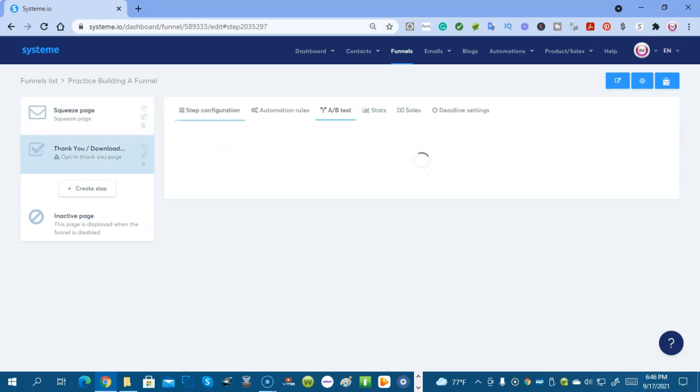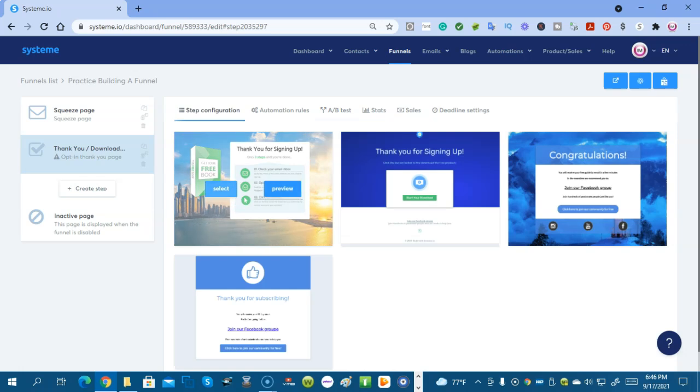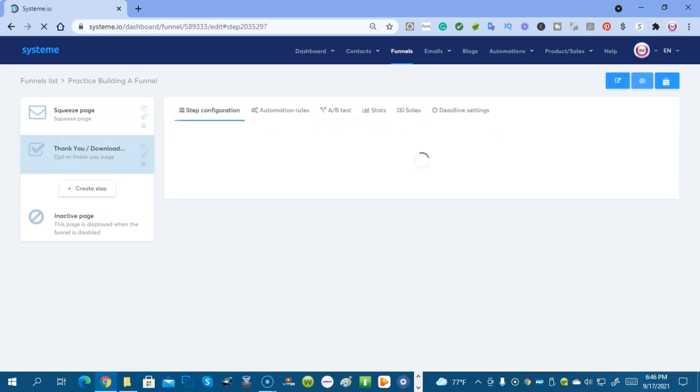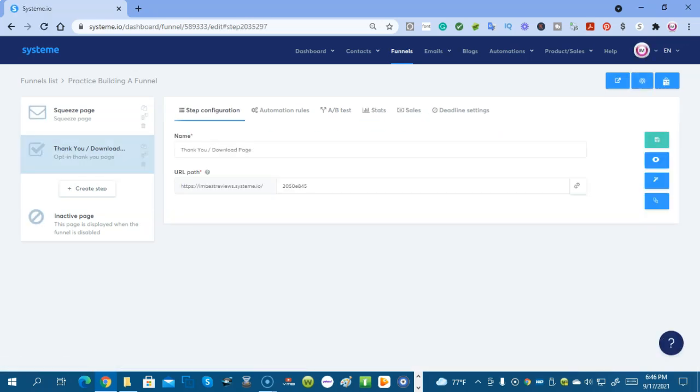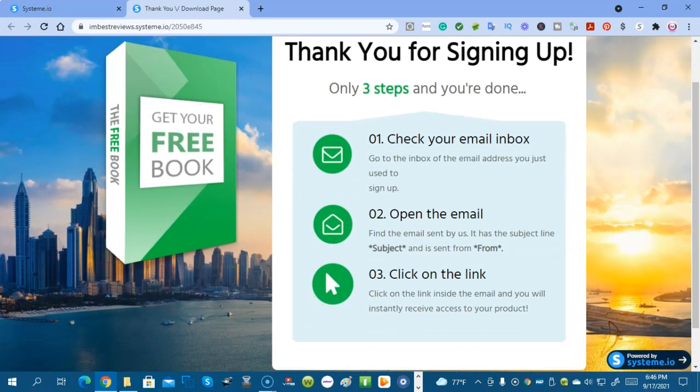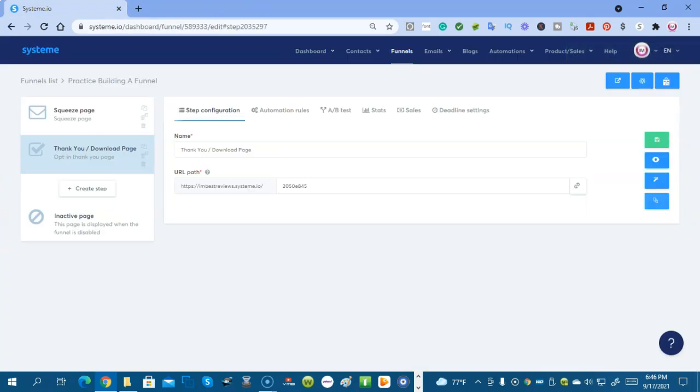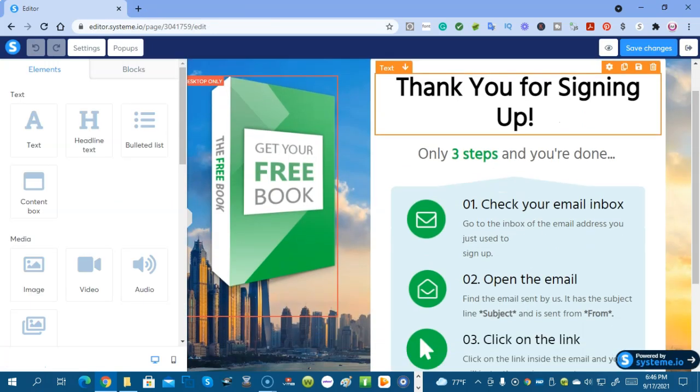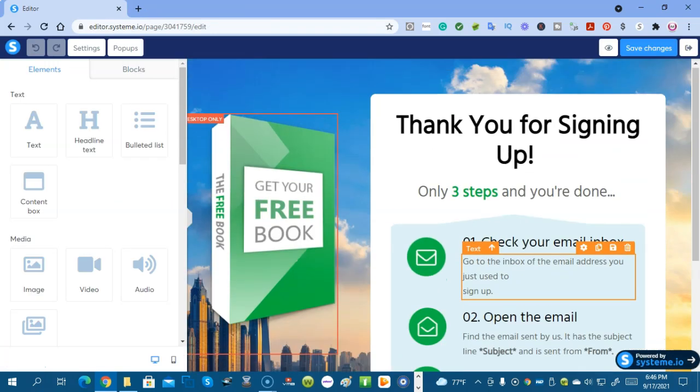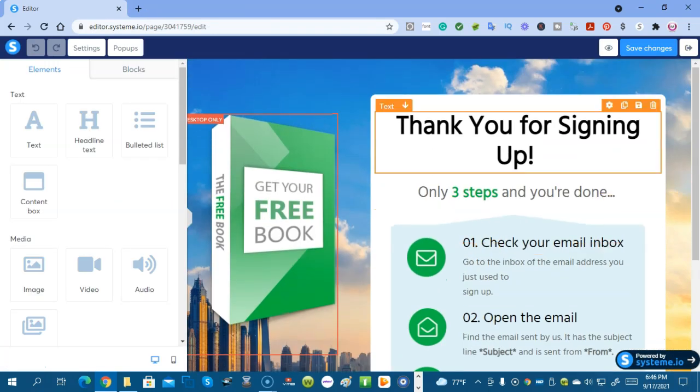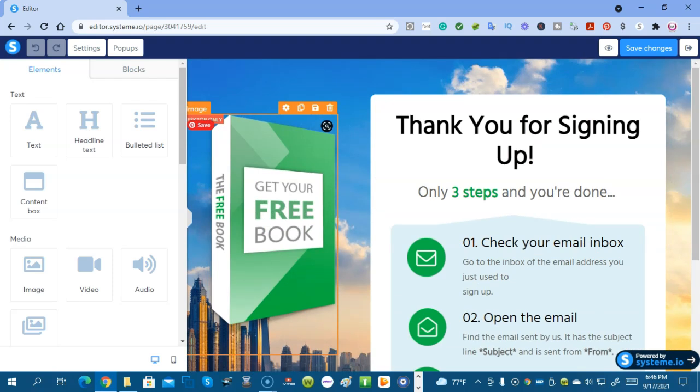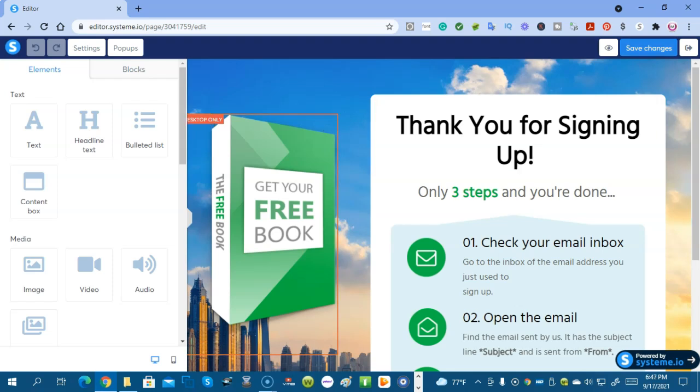Now we're going to build a thank you page to go with our squeeze page. We're going to select this one. Save the funnel. Here's what it looks like on the internet. You can go into it. You can edit it. You can change all the wording. You can have it say anything you want it to say. You can change your lead magnet to be a picture of a lead magnet that you're going to give out to your list when they opt into your squeeze page.